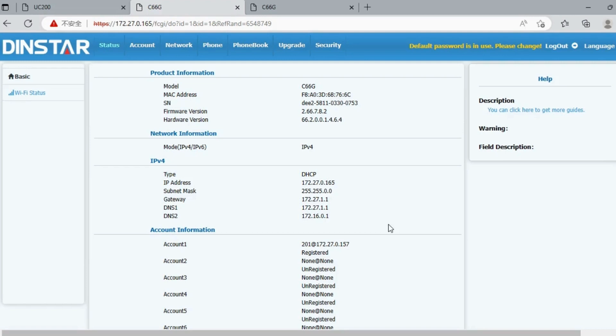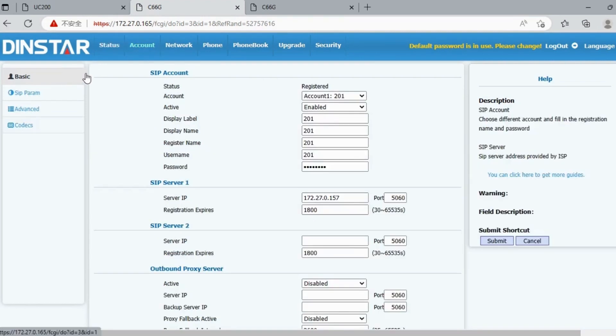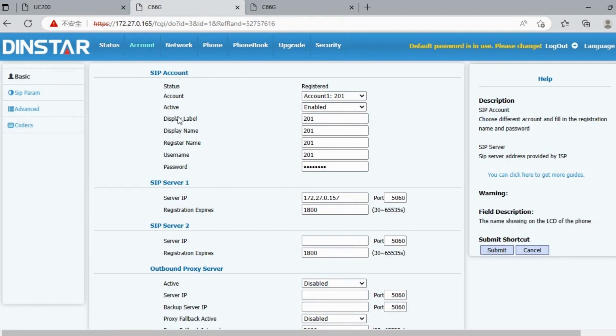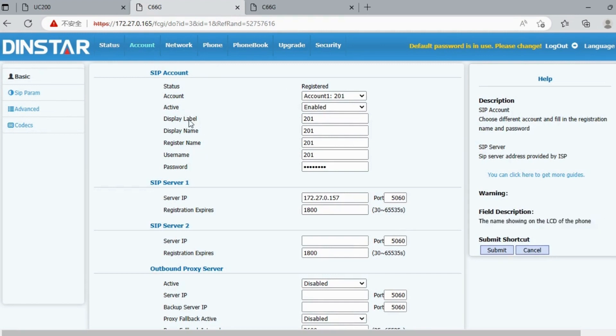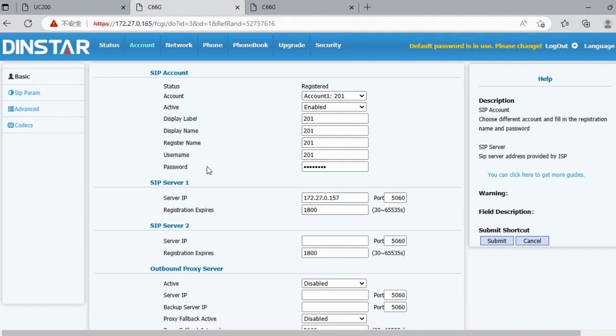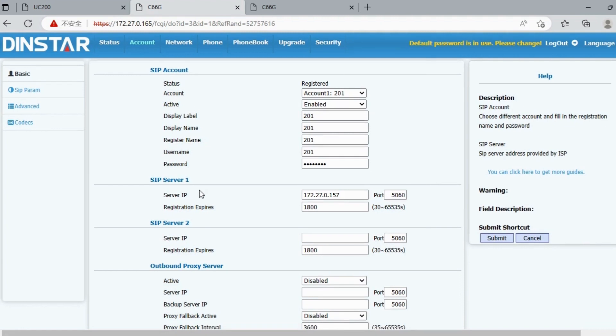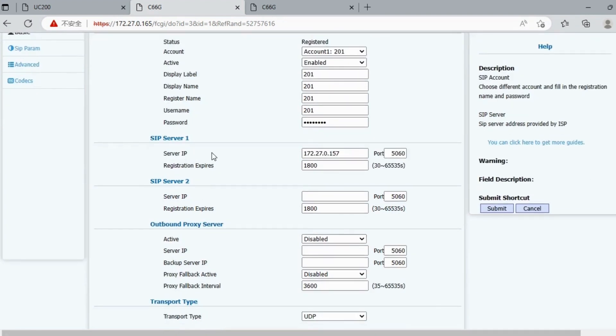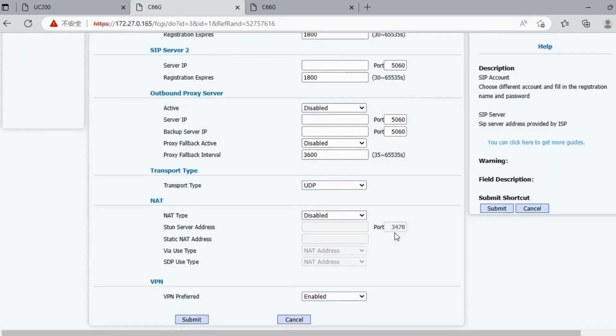The second step is to set up your IP phone. First, log in to your IP phone, then go to Account and Basic. Here is the SIP account information you can configure. First, make sure your SIP account is active. Then enter the display name, username, and password of the SIP account. Next, enter the IP address and port of the SIP server. After that, remember to click Submit.